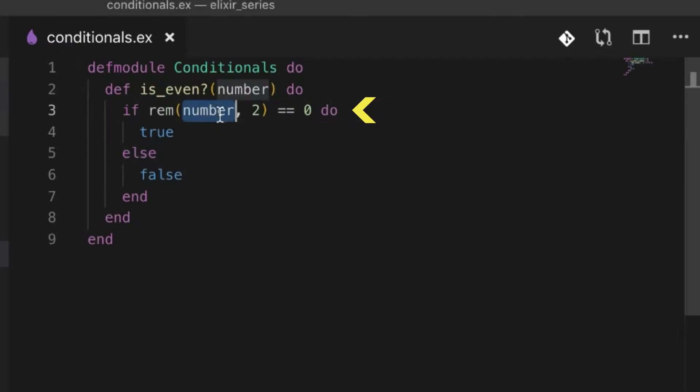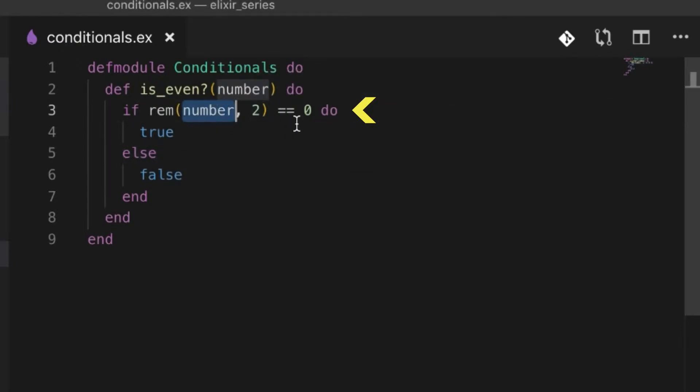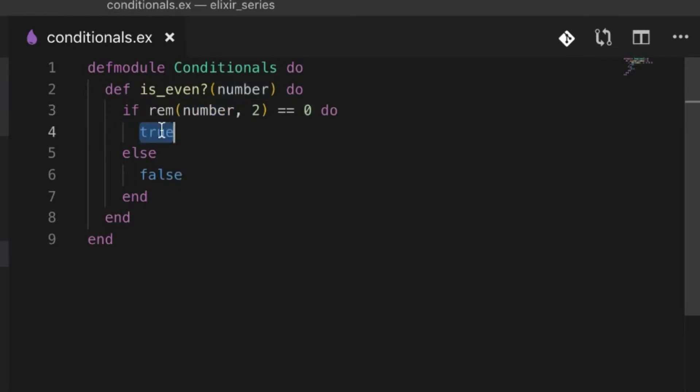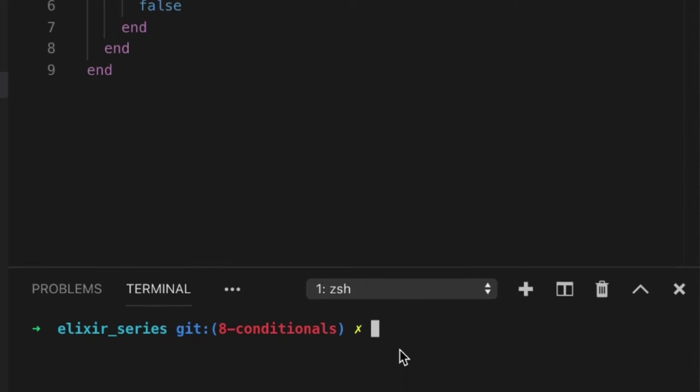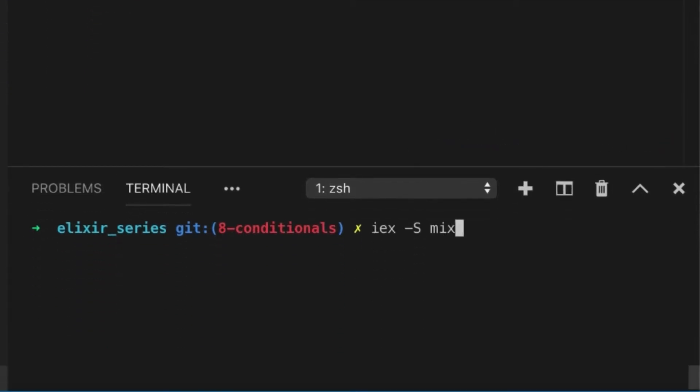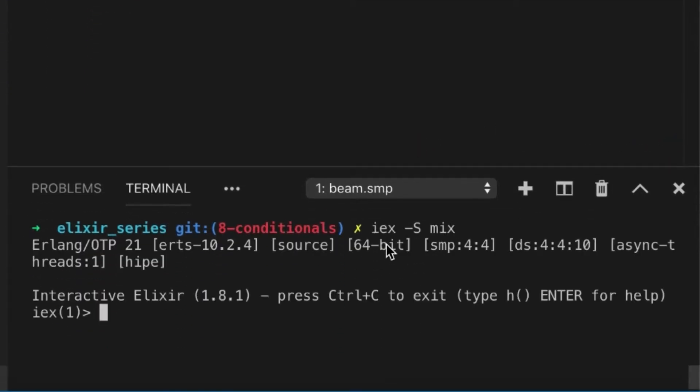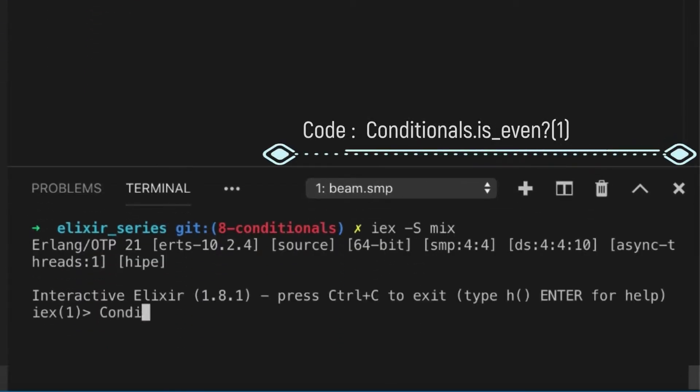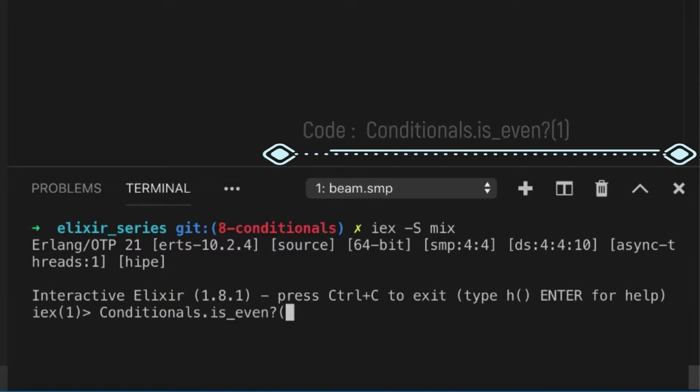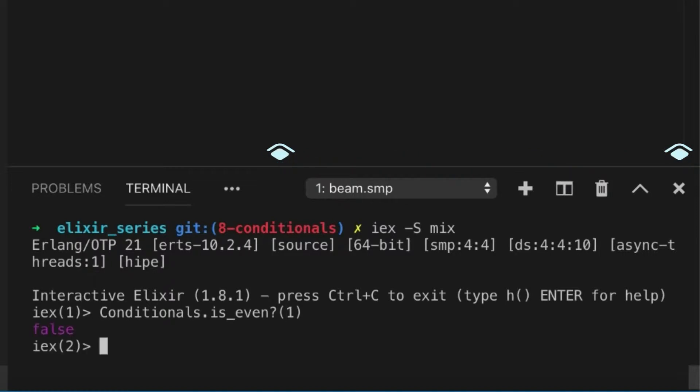If we divide a number by 2 and the remainder is 0, it means it's even. If it's not, then it's false. It's quite simple. So if I run this and check, is 1 even? One is odd.